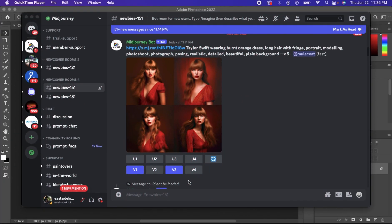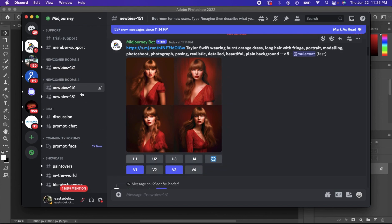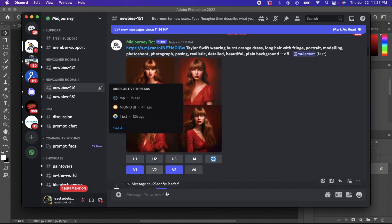All right, so when you go ahead and pay for the subscription on Midjourney, you want to open up Discord. It's free, you just got to download it. When you open it up, you want to go to one of these newbies tabs on the left side of the app. You want to click on it.